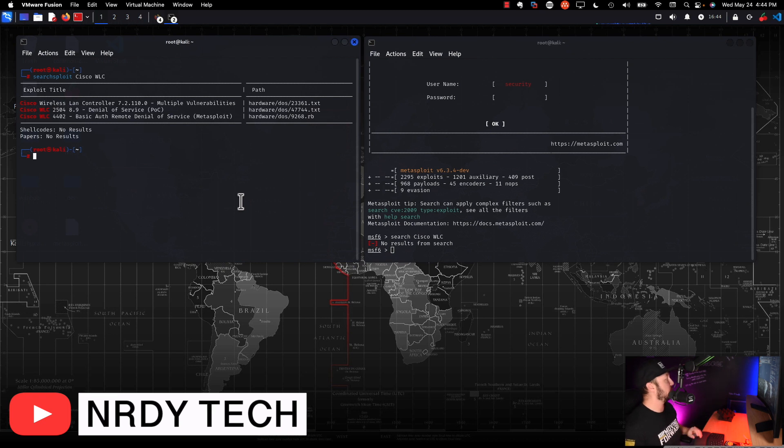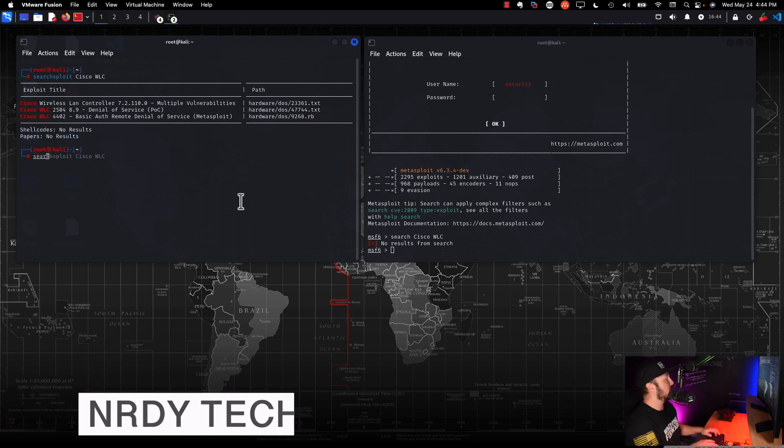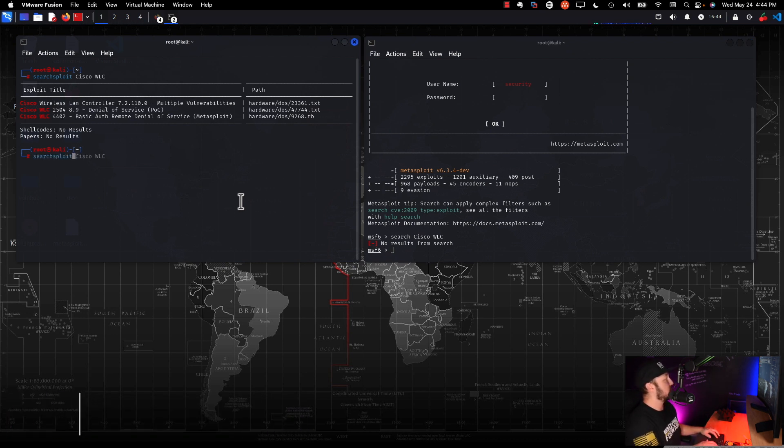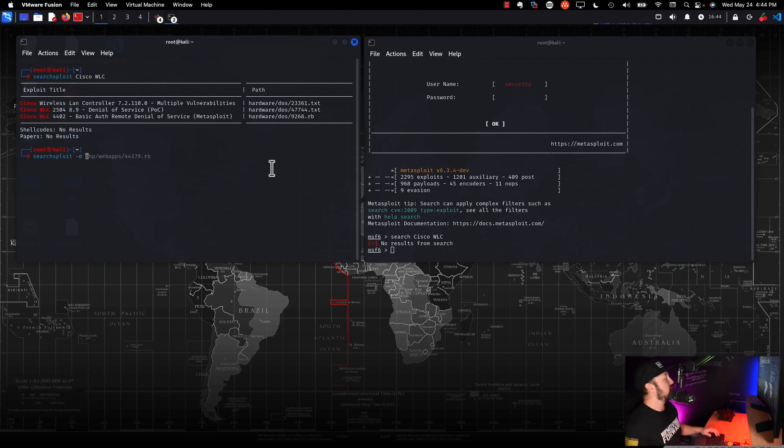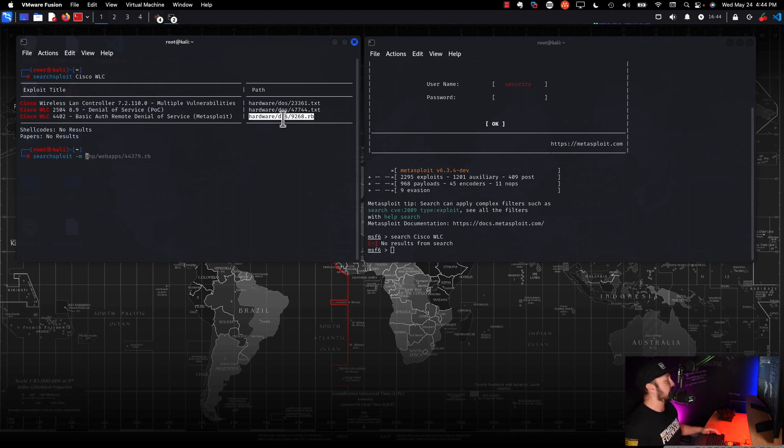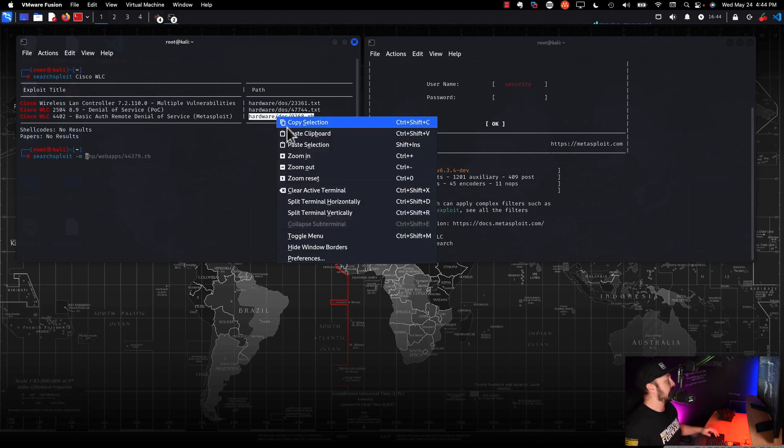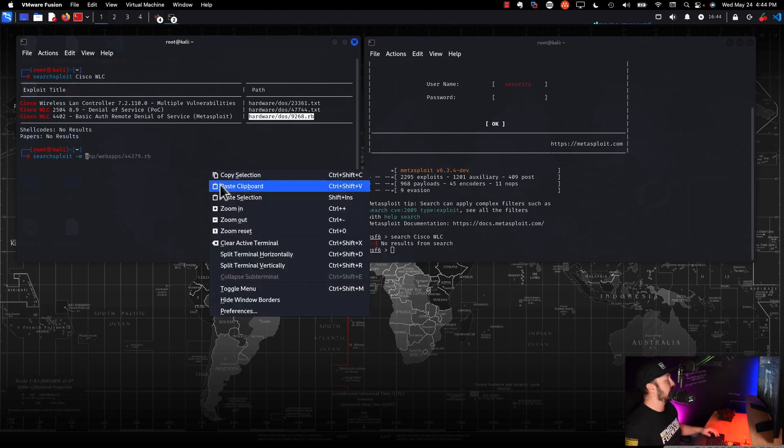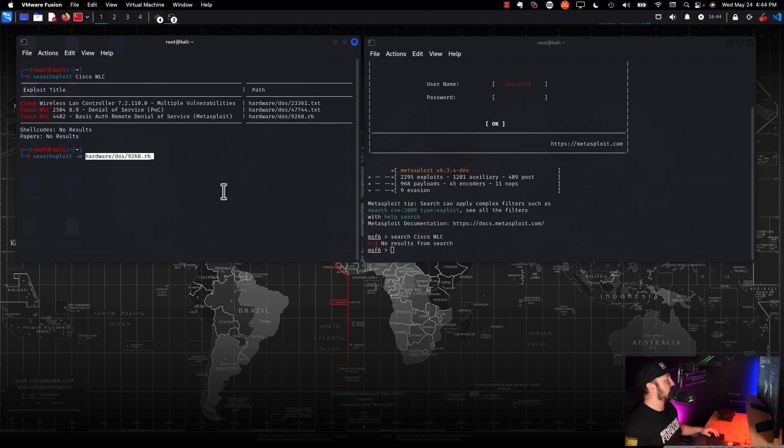So to do that, all we have to do is using the searchsploit command, we can do searchsploit dash M. Then we need to reference the path of that exploit in this case, right here, hardware slash DOS, which is a denial of service, and then the actual ID of that exploit. So we'll go ahead and copy that. We'll paste it down here. And that's it. That's the command we need.